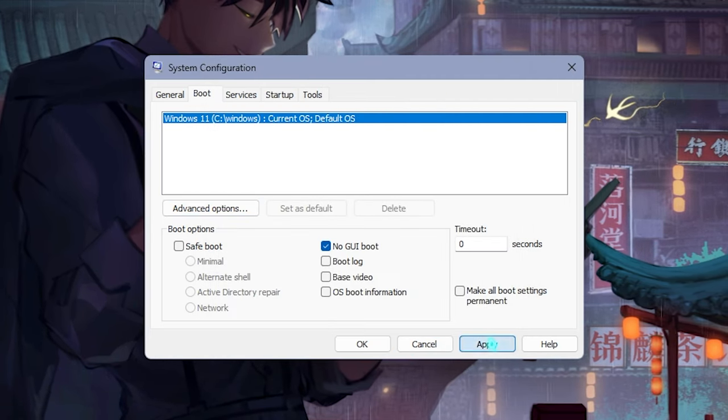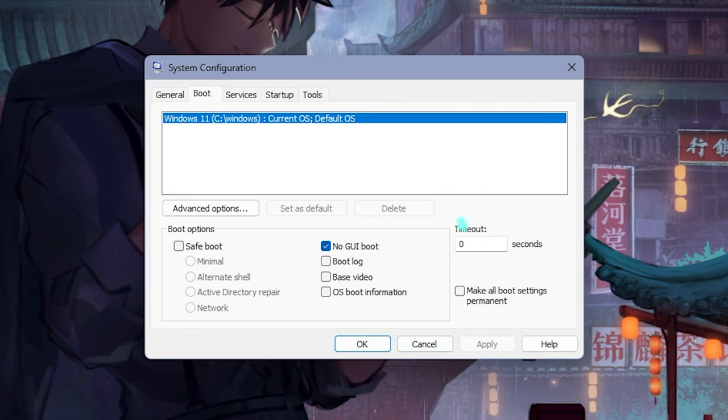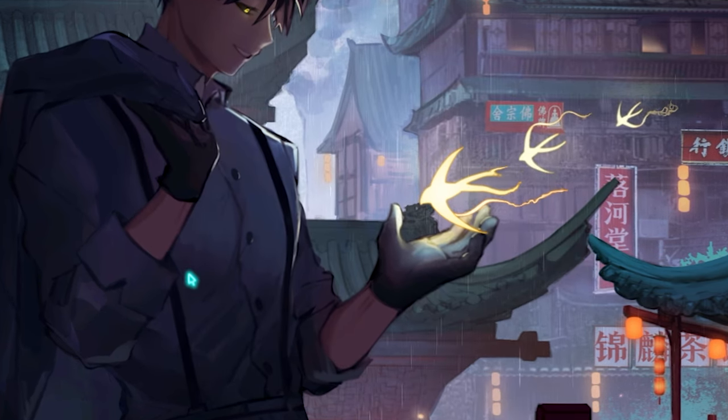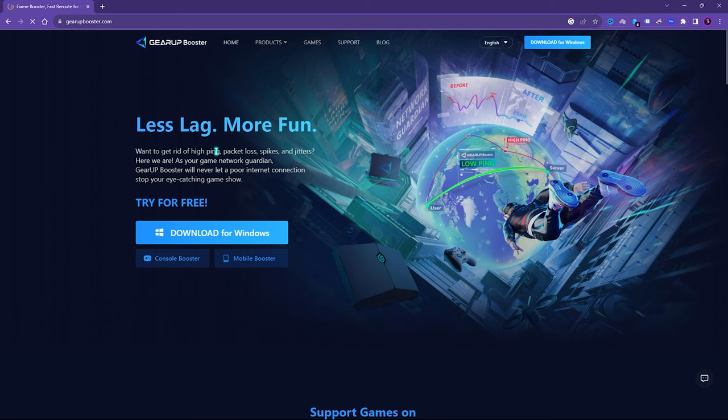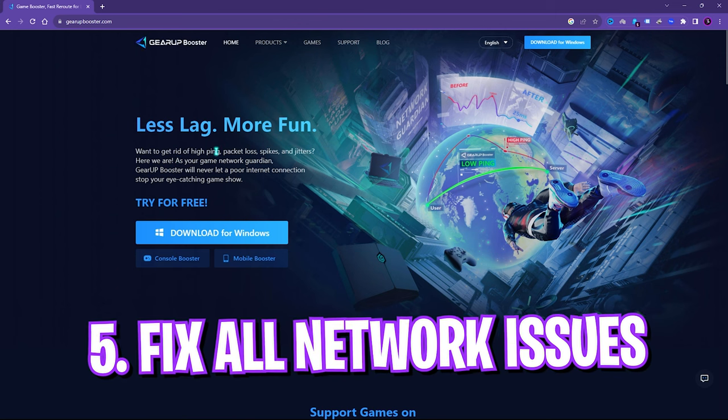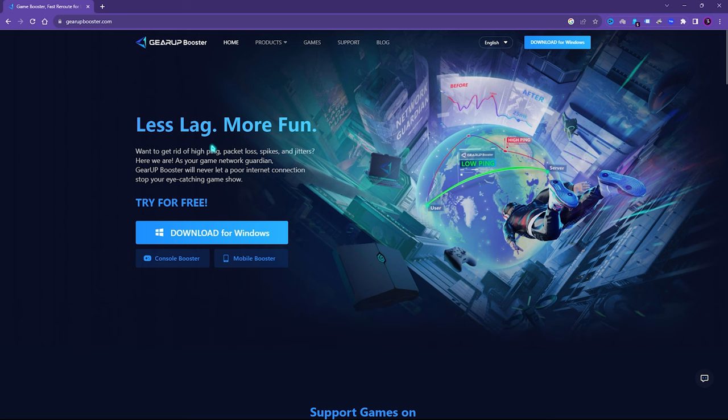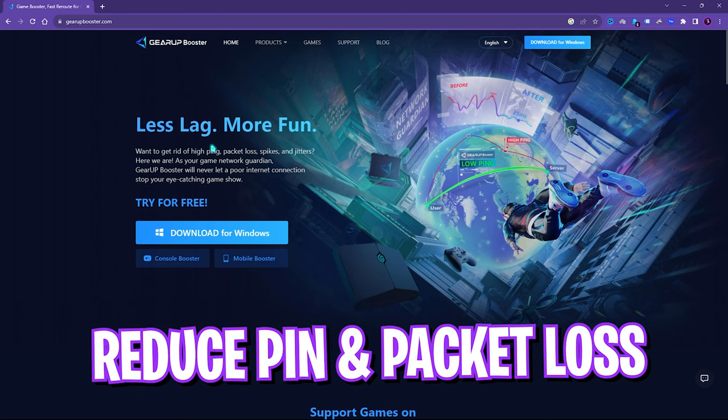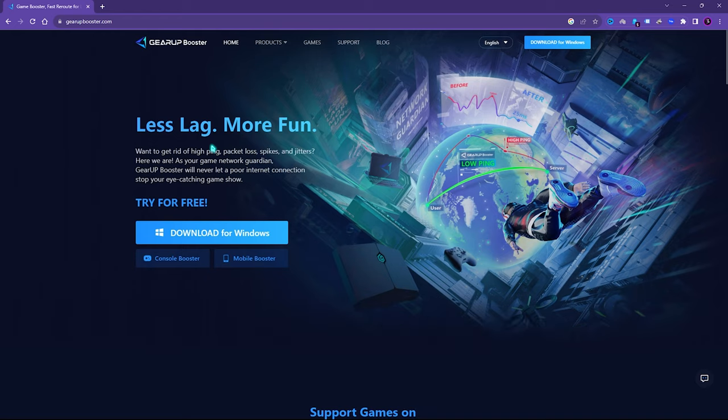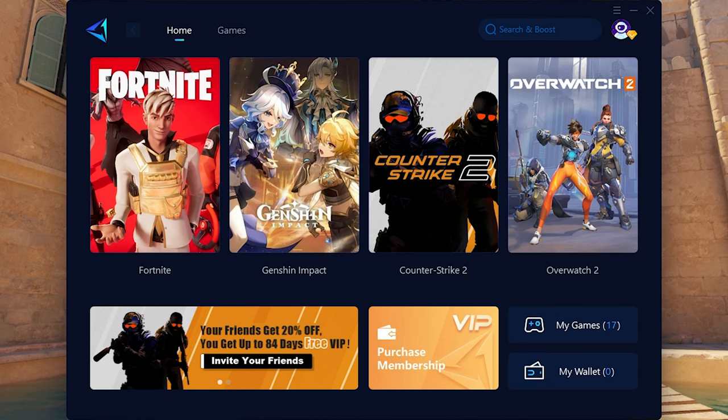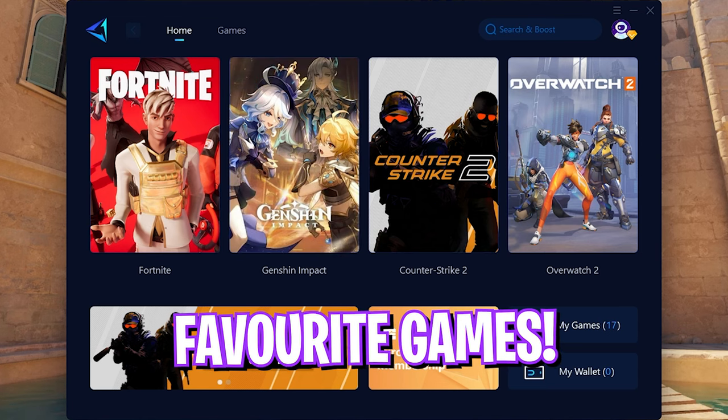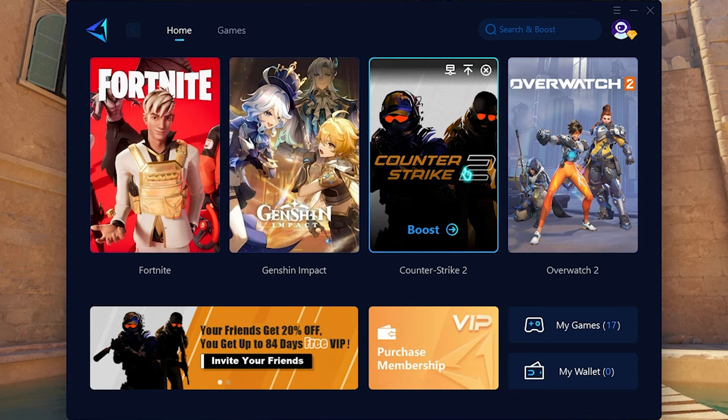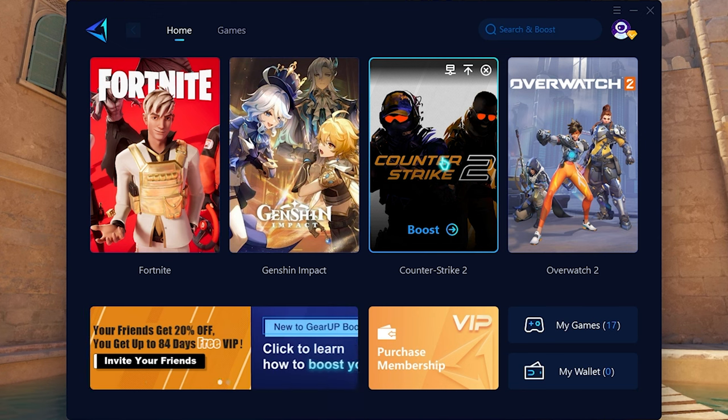Now to fix all of your network issues I highly recommend you guys to use Gear Up Booster. It will be helping you guys to fix your input latency, your packet loss, your ping issues, and in general it will help you to boost your FPS. Once you open up the application it looks like this. Right on the home screen you will find CS2 right over here. Although it has a ton of games to choose from, for this video I will help you guys with the CS2, so simply select CS2.